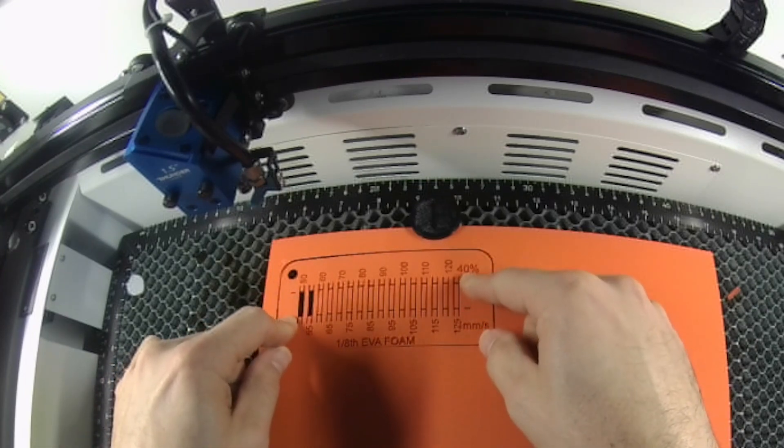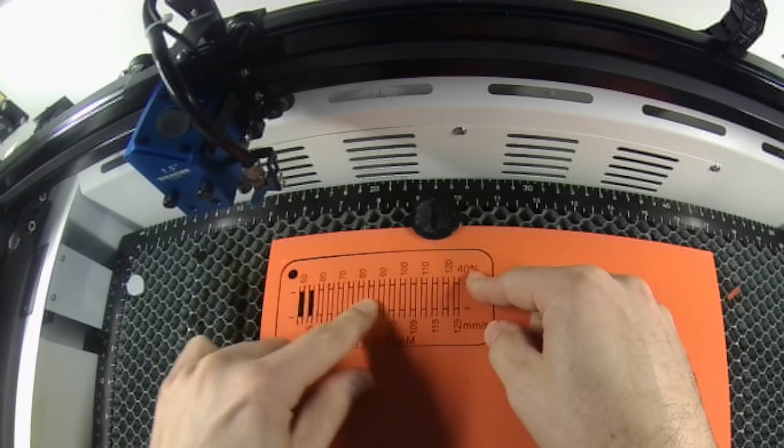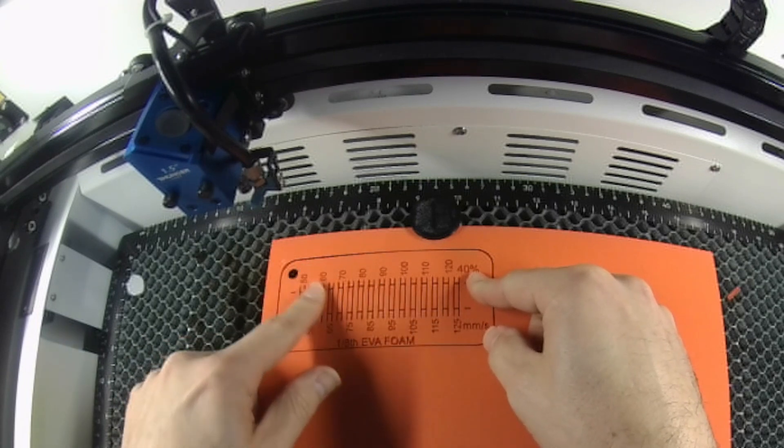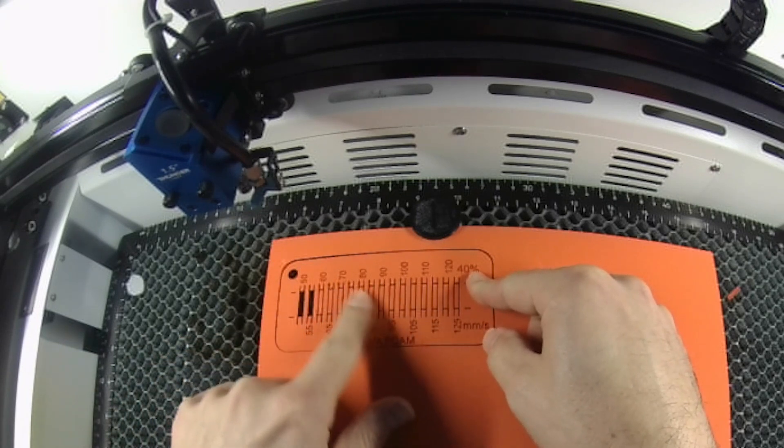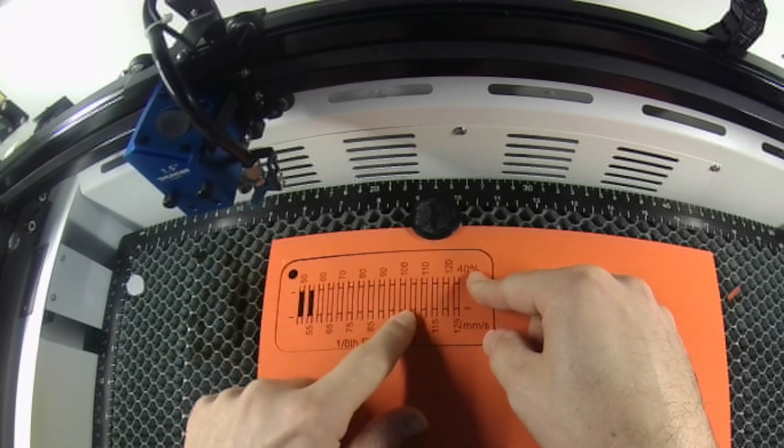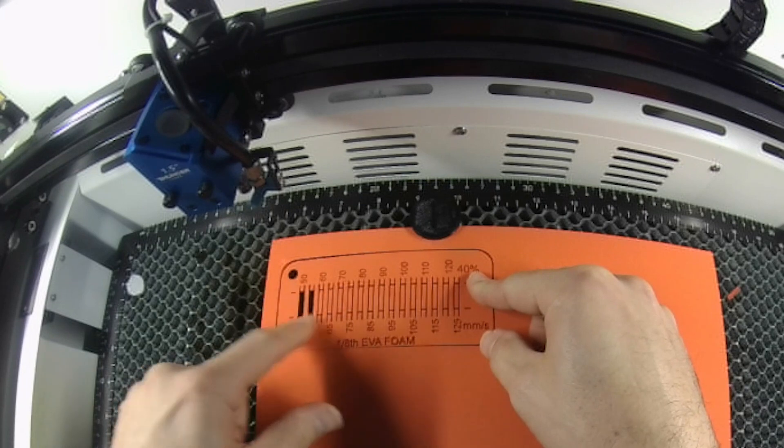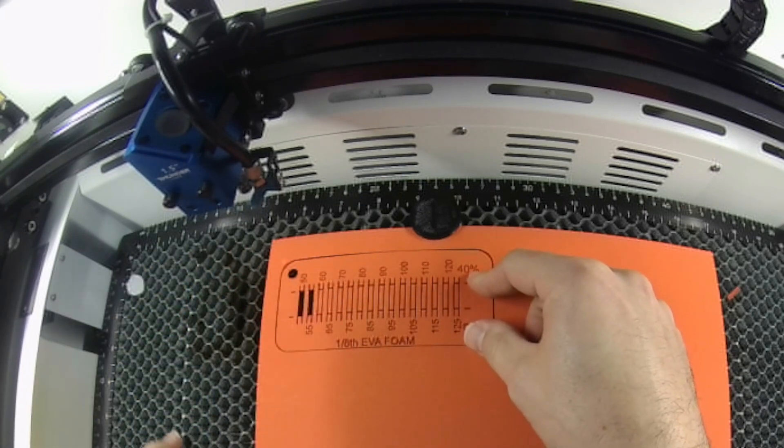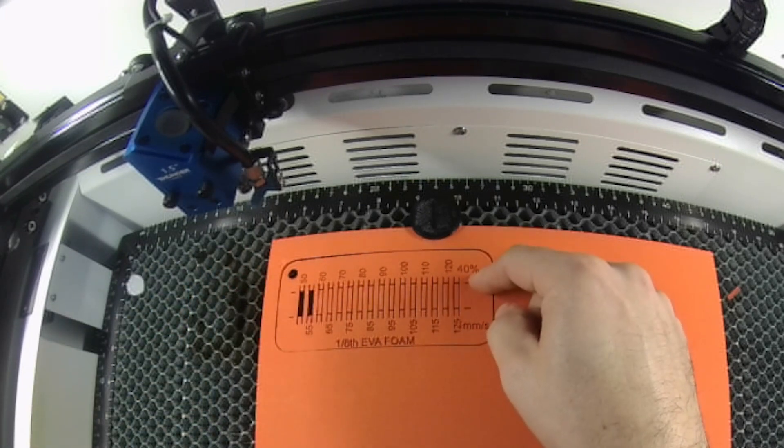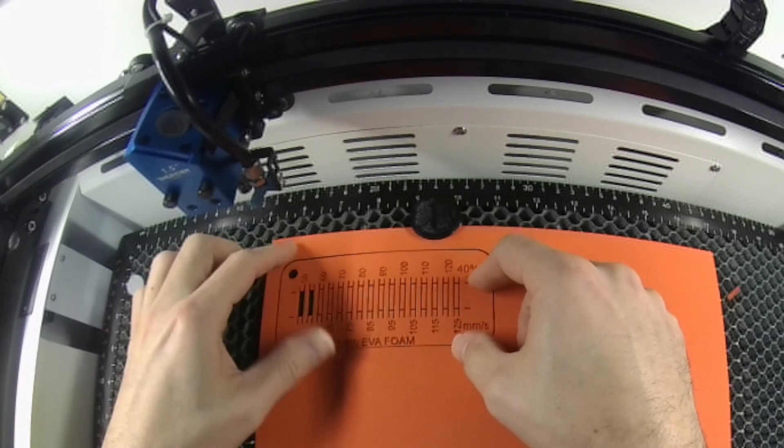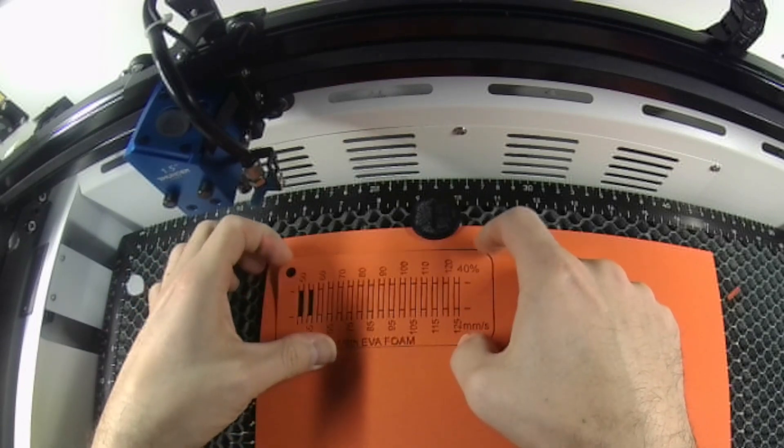Now, if I wanted to, I could go up in power and probably cut this out a little faster, but depending on my vector graphic and everything, it may never actually reach 50 millimeters per second if it's a very complex graphic. So 40% is probably a good spot. And so is 50 millimeters per second.